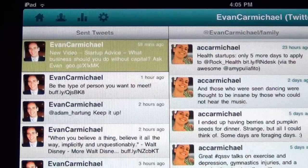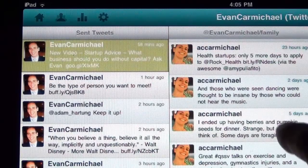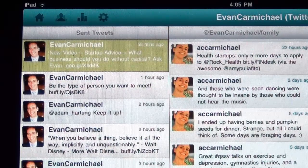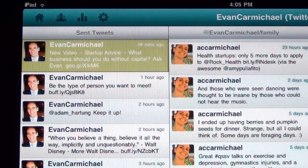Here she says she's been having some berries and pumpkin seeds for dinner — that's great. I can write back if I want to. It's a great way to just stay in touch and see what's happening.